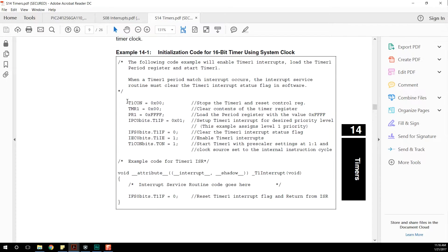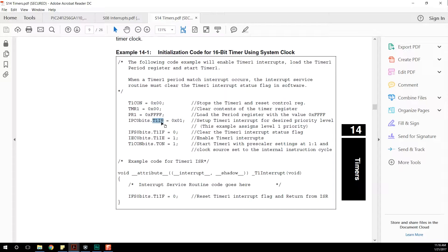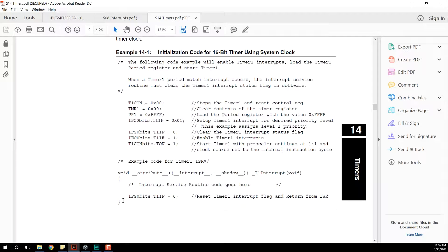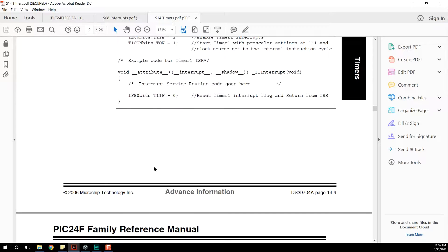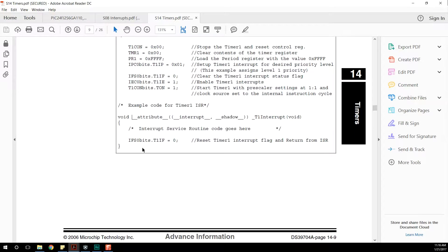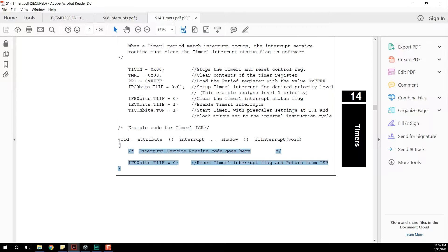Here's the example they provide. Everything looks the same for the most part, and then we have this section: IPC0bits.T1IP, IFS0bits.T1IF, and then T1IE — the priority, the flag, and whether or not the interrupt is actually enabled. And then we have this strange-looking thing. Because we're going to find that it's not documented anywhere. If you want to understand how to do this, you actually need to go to your compiler's information.